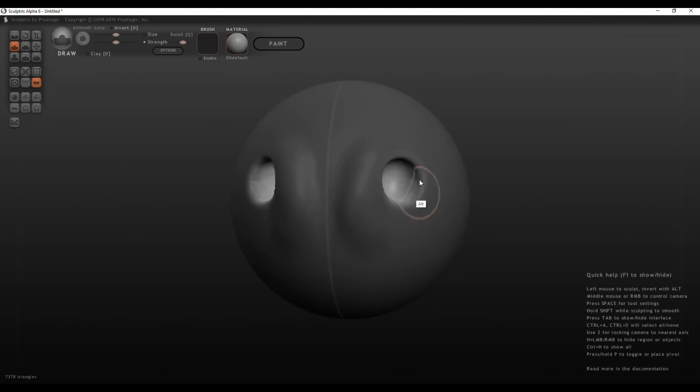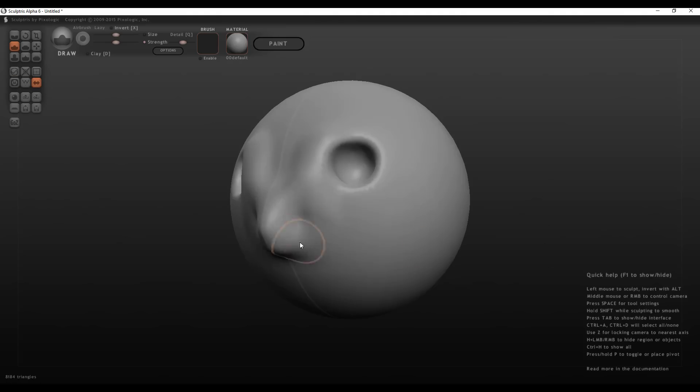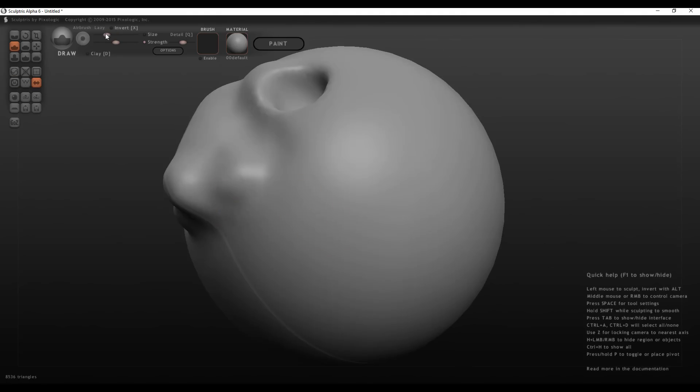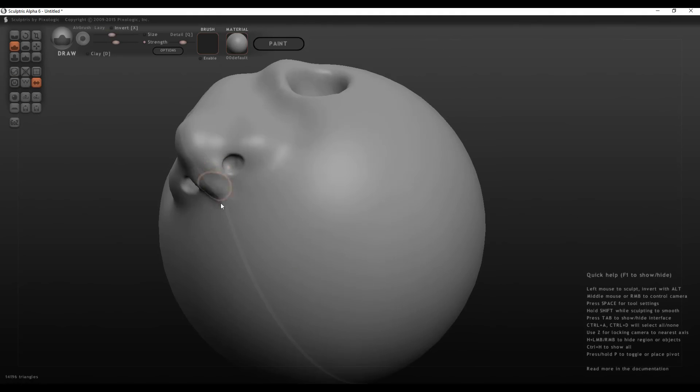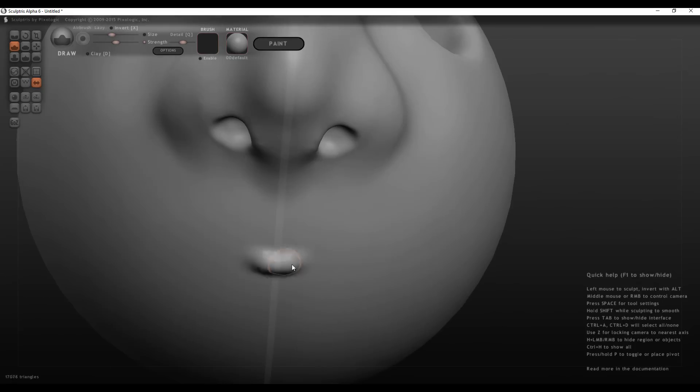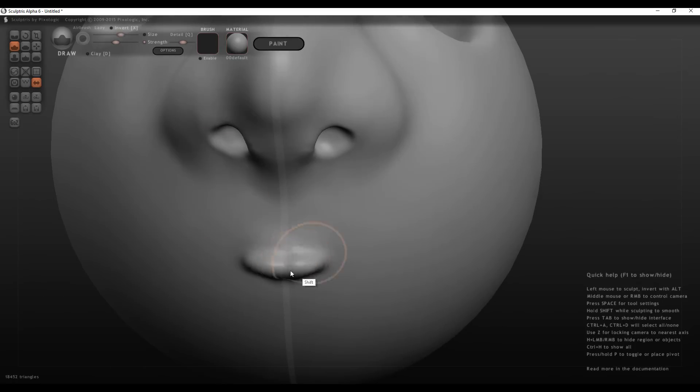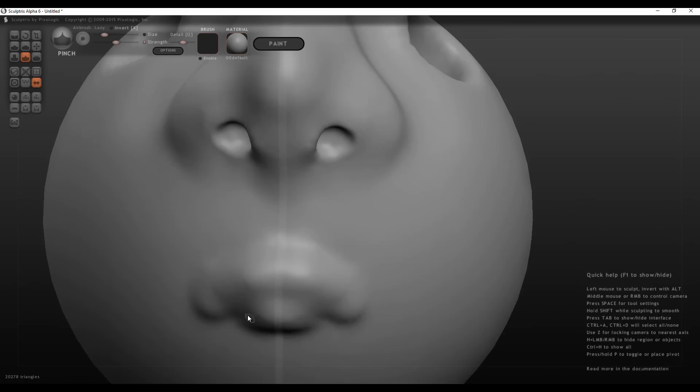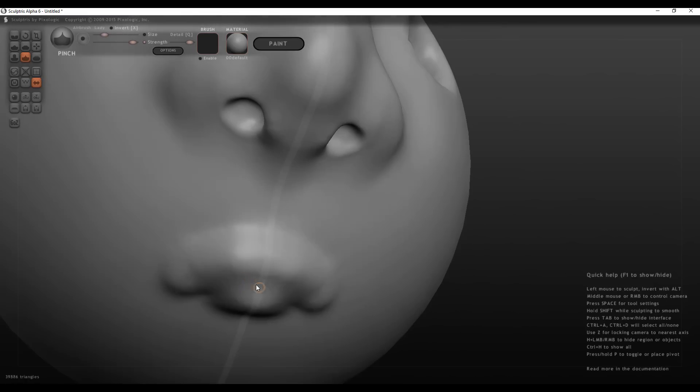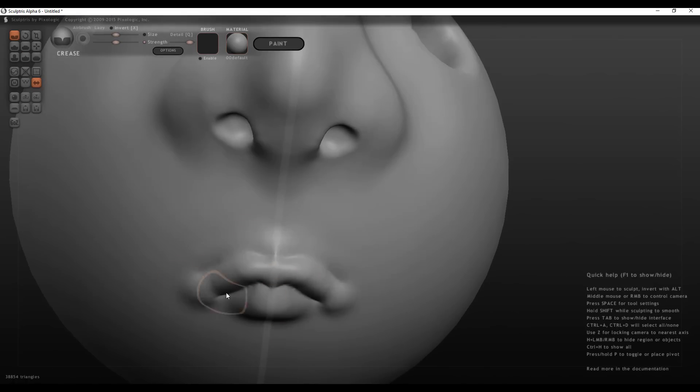For those who will be asking what is the difference between these and Sculptris Pro, I'm also going to put a link in the description for you to download both Sculptris Pro and also a link where you can download ZBrush Core and play with it.